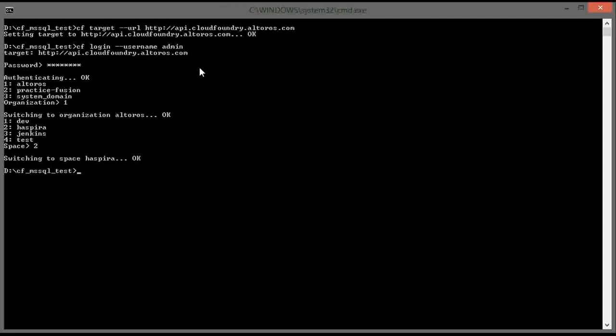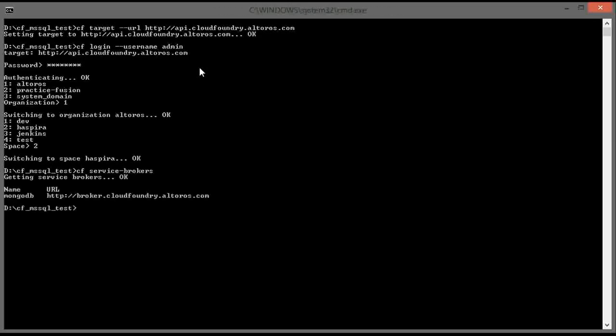Now we can just double-check that our service broker is not yet available. So far it's not present. And then we can start with adding the new service.